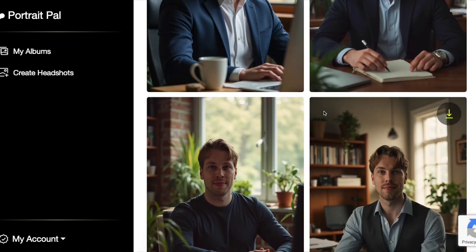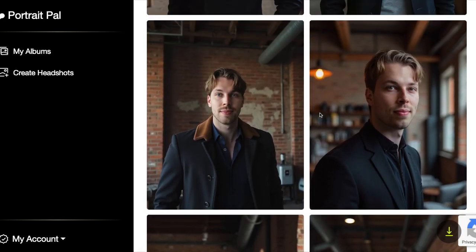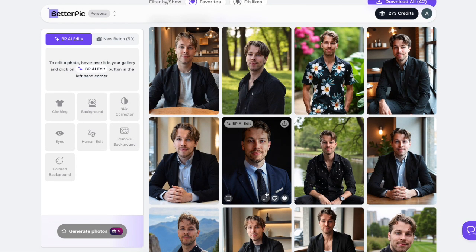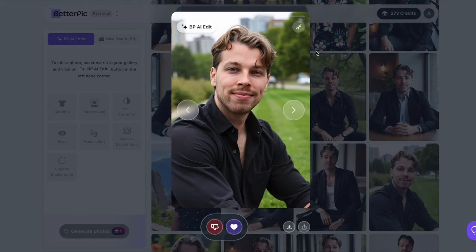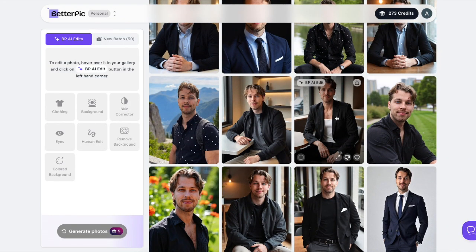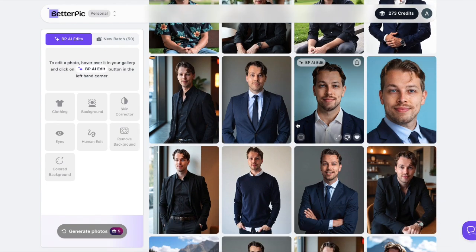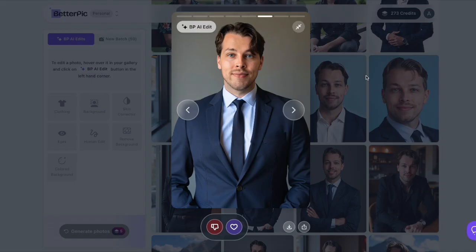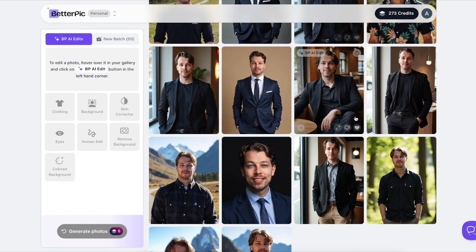Some images from other tools look almost like paintings because there's too much smoothness, but with BetterPic AI, if you zoom in closer, the images are very sharp and detailed — there's no way to tell it's not a real image. I'm actually using one of these as my LinkedIn profile picture right now. Most of them look super amazing and realistic, something I could use on my social media profiles all day.